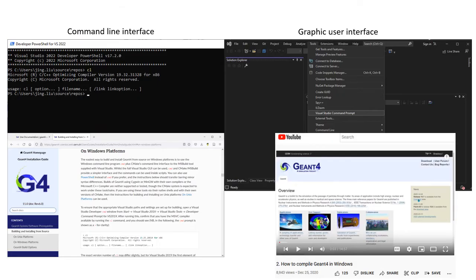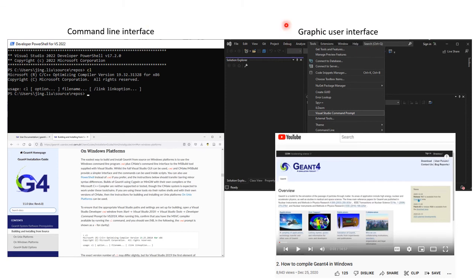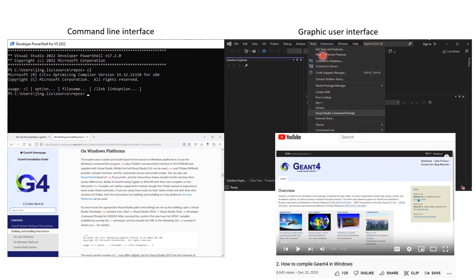To summarize, after the installation of the latest Visual Studio, you will have both the command line interface and the graphic user interface. If you prefer to use the command line interface to install Gen4, please follow the official Gen4 installation guide. If you prefer to use the graphic user interface to compile Gen4, please follow my instructions on YouTube. Good luck!